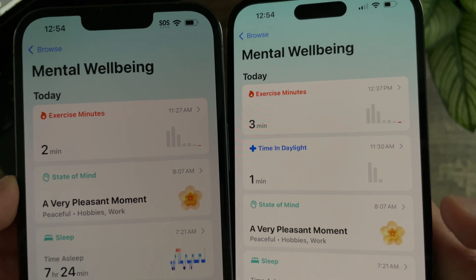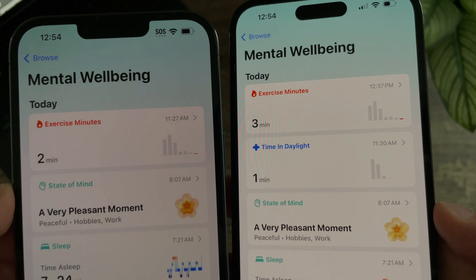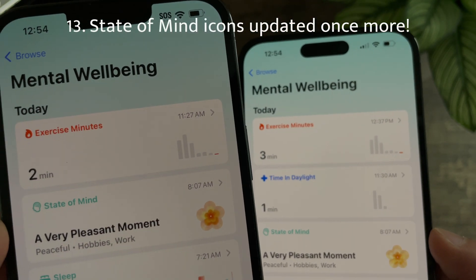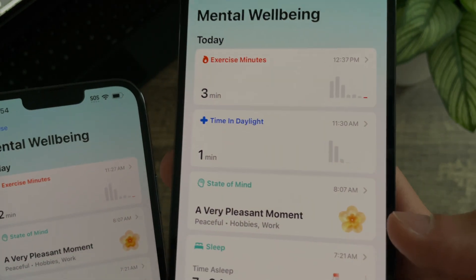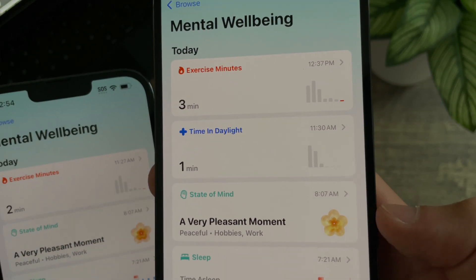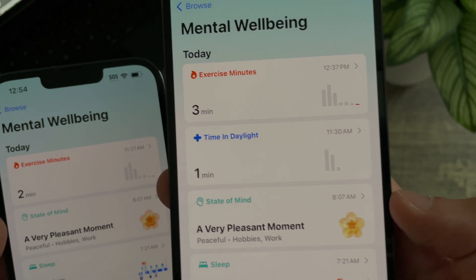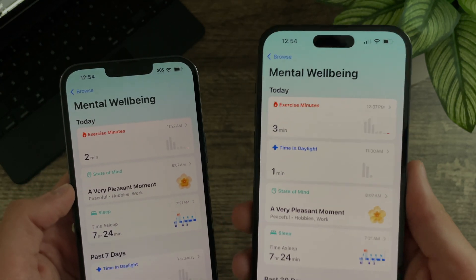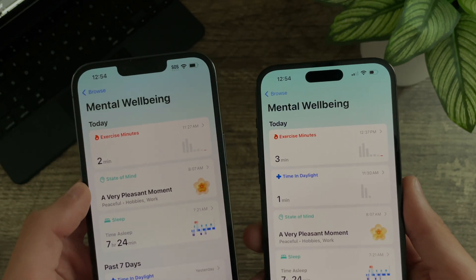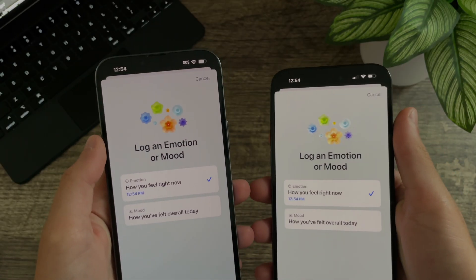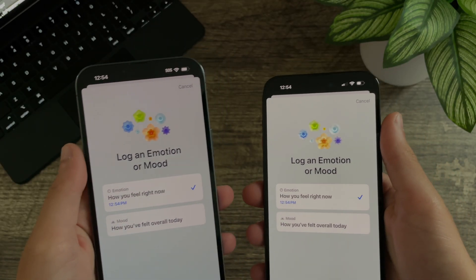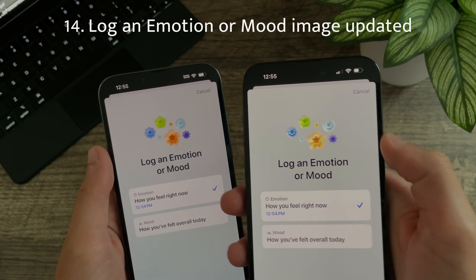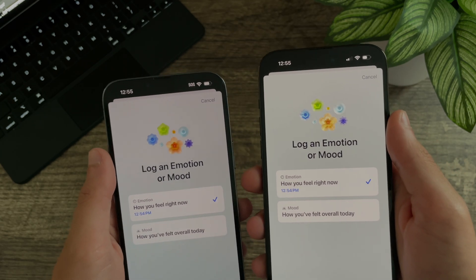Apple has once again updated the State of Mind icons. Previously they were a little bit darker and harder to distinguish; now they are brighter and easier to see, with clearer lines and textures. iOS 17 beta 6 is on the right and iOS 17 beta 5 is on the left. The actual image for logging emotion or mood has also been updated to reflect these changes.